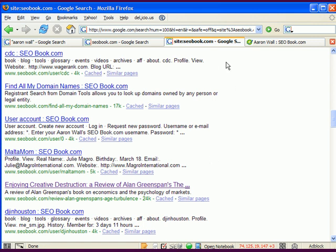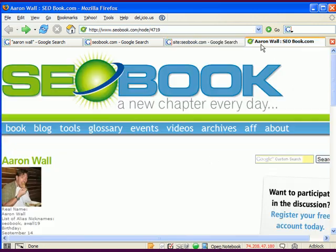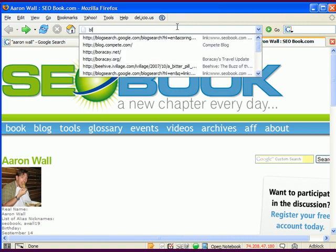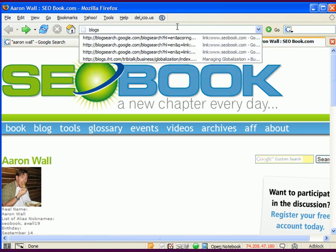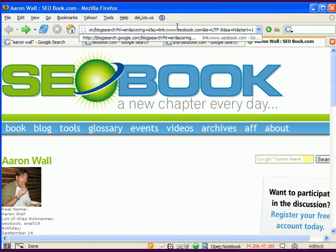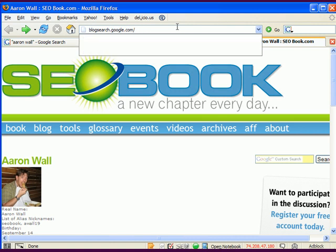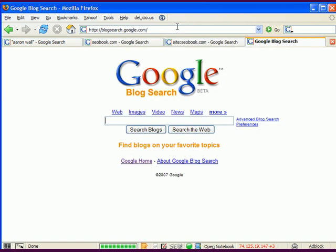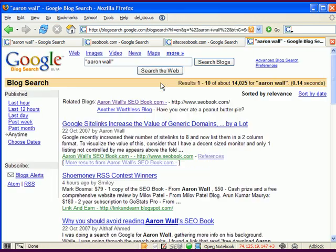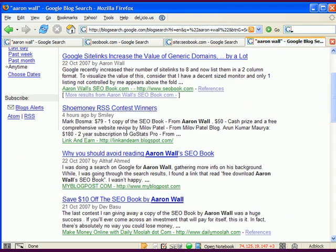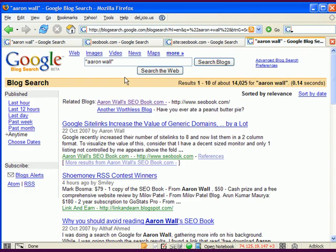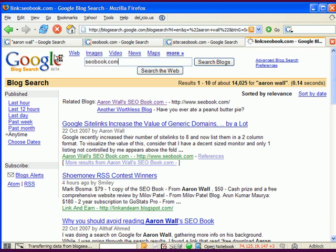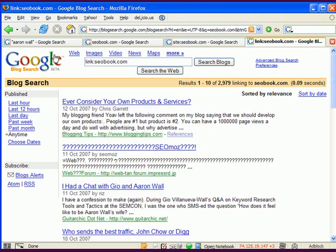In addition to these date-based filters, you can also use them on vertical search engines as well. So for example, Google has a blog search, and if you want to see who recently mentioned you, you can search for your name in quotes, or you could perhaps type in your URL and they'll show you who's been linking to you as well.